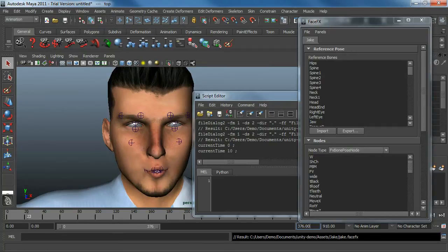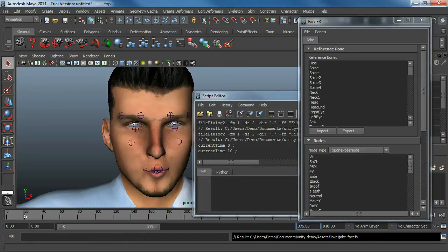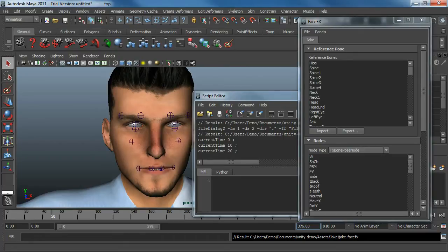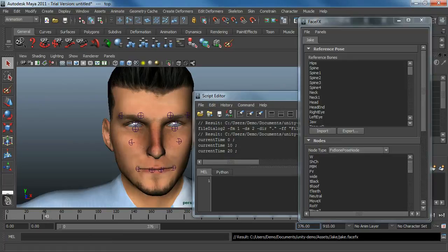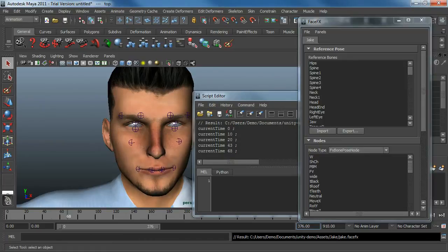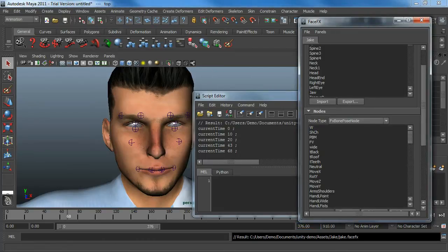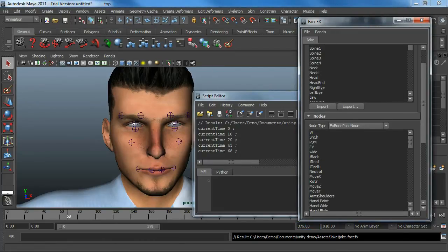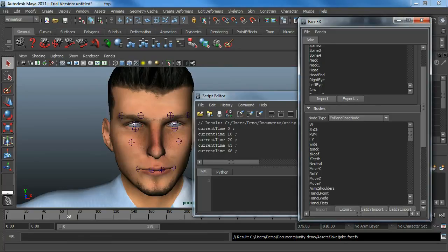So bone poses are just keyframes in your Maya or Max or XSI timeline that put the face into a specific position that we can then drive from within Unity. So I'm going to assume you've already created your bone poses and you've exported your reference pose and bone poses. If you don't know how to do that, you should watch some other tutorials at faceeffects.com first.